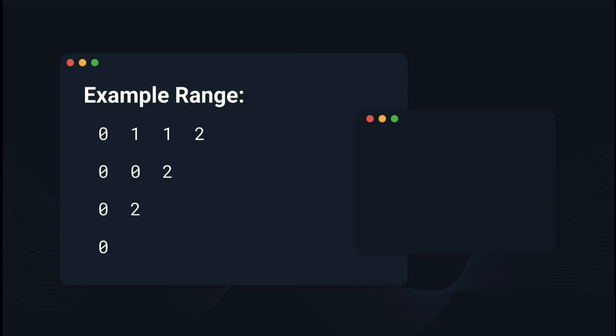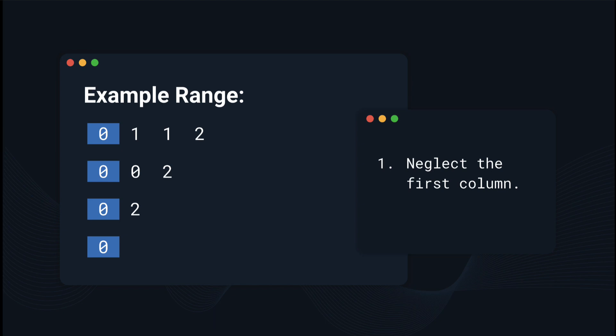Let's look at one of the example test cases provided. The first observation we can make is that we can actually neglect the first column, because it's always going to be 0, since it's the difference between the min and max of the same number.